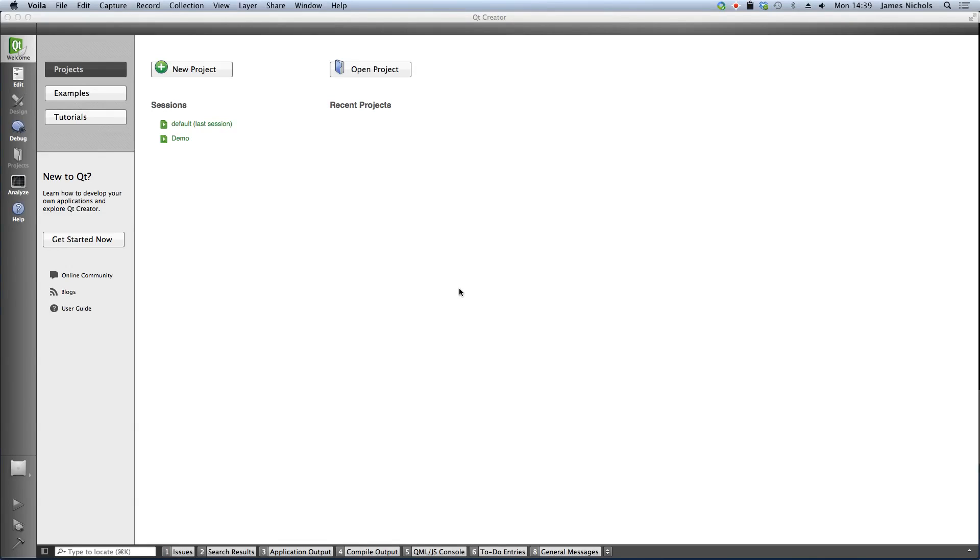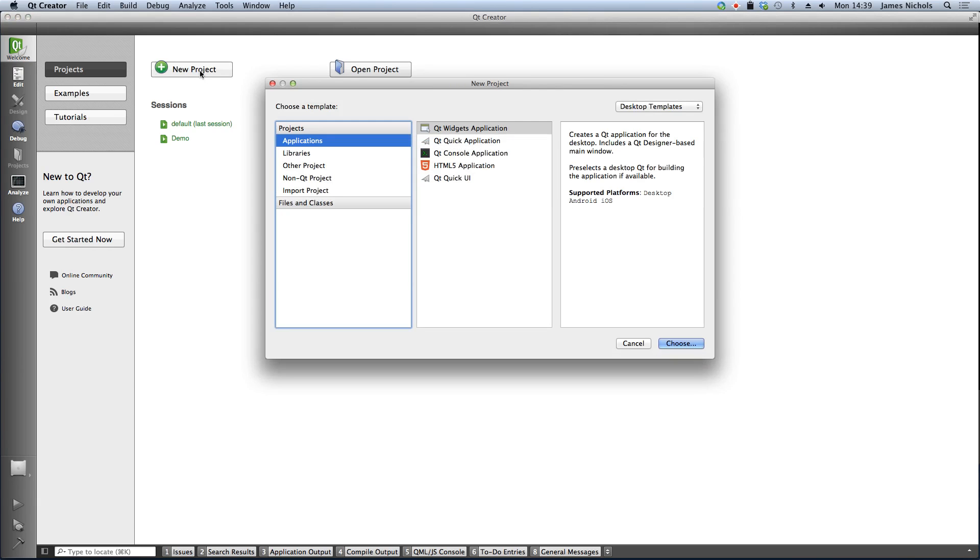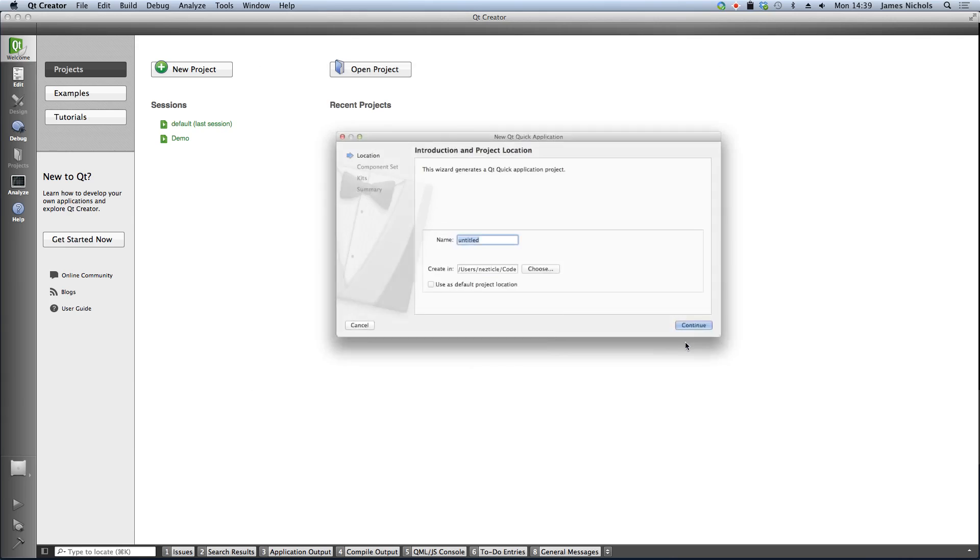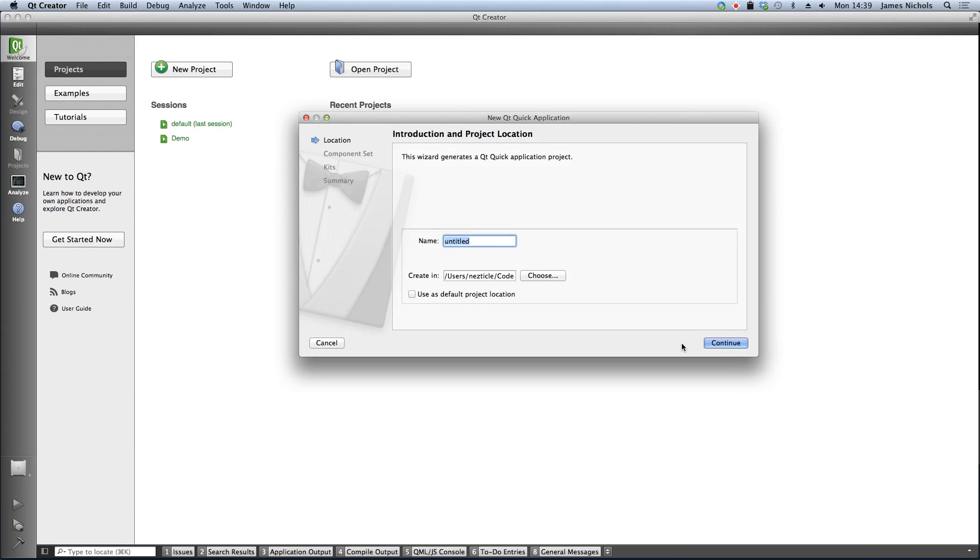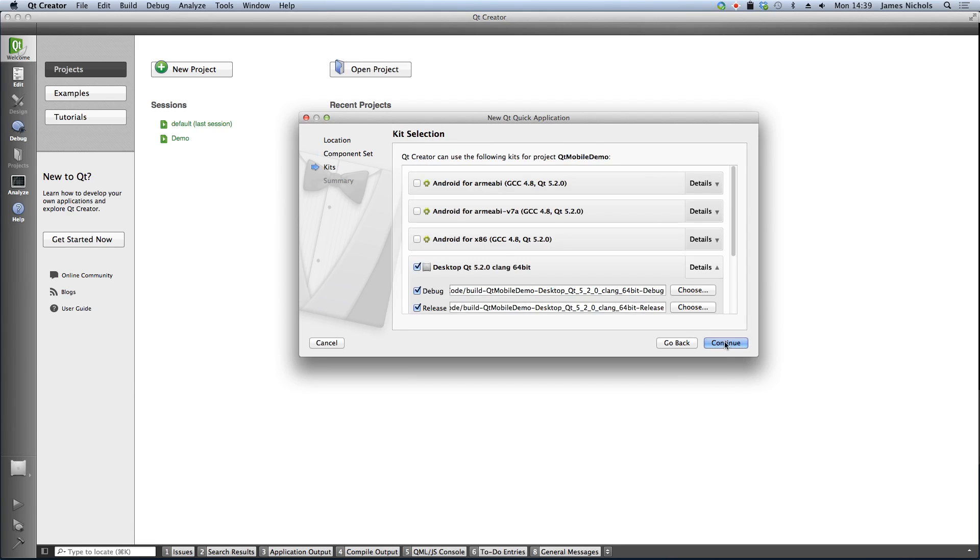So I've installed Qt for Mobile and just opened up the Qt Creator application. To start a new project I'm just going to click the new project button, select a Qt Quick 2 application, call it Qt Mobile Demo, and this is going to be a Qt Quick 2 application.